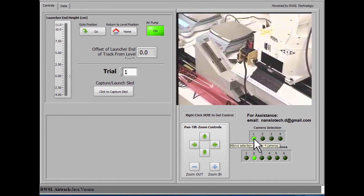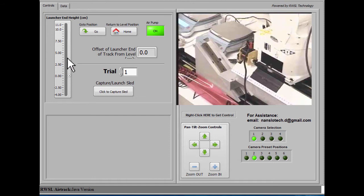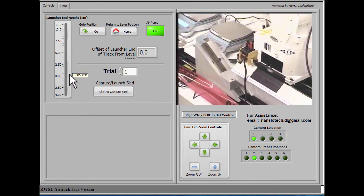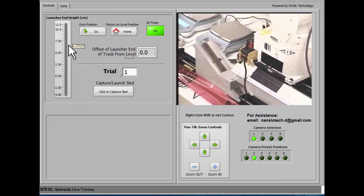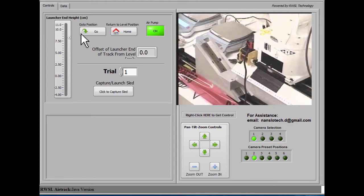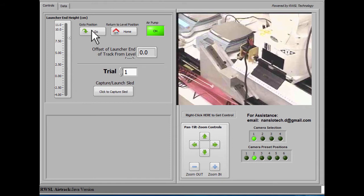And here's the sled sitting at the launcher end of the track. We can raise and lower that end of the track with this control by choosing how high or low we want to place it, and clicking on Go to Position.